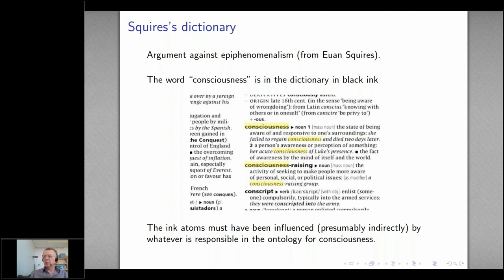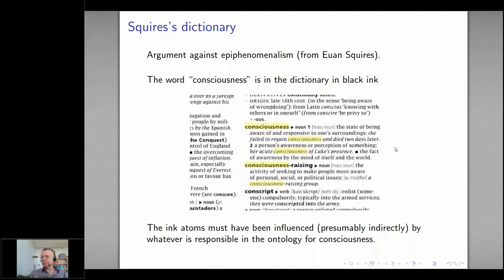An argument against epiphenomenalism, which goes back to my supervisor Ewan Squires, is: if you look in the dictionary, you'll find the word 'consciousness' in black ink. Here is a scan I took from an online dictionary and you can see the word consciousness. The ink atoms must have been influenced, presumably indirectly, by whatever it is that's responsible in the ontology for consciousness. It's difficult to imagine the atoms in that word could have gotten into that configuration without whatever is responsible for consciousness being somehow involved.